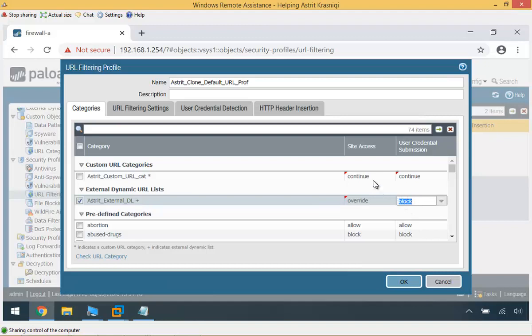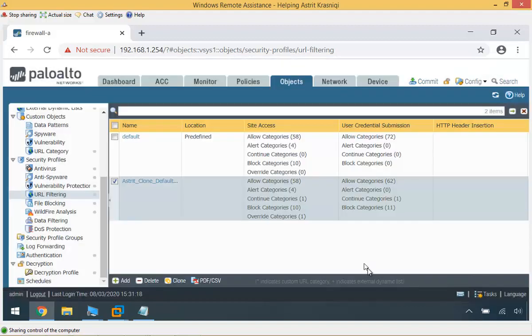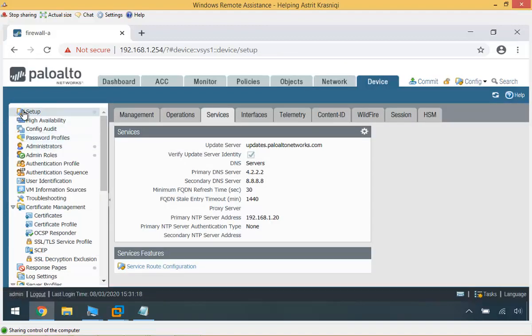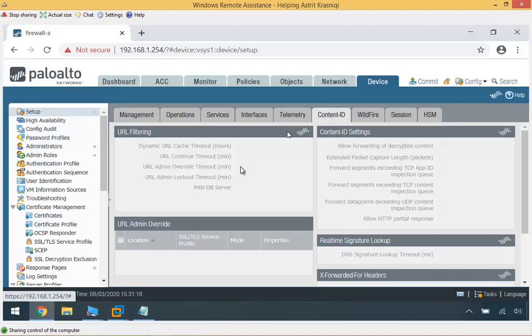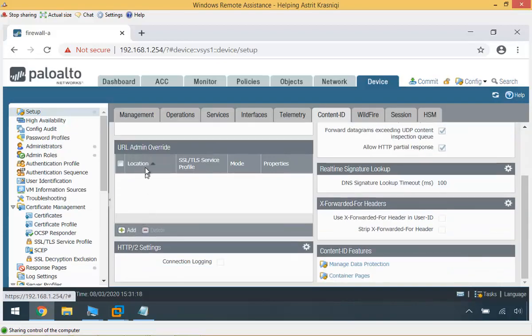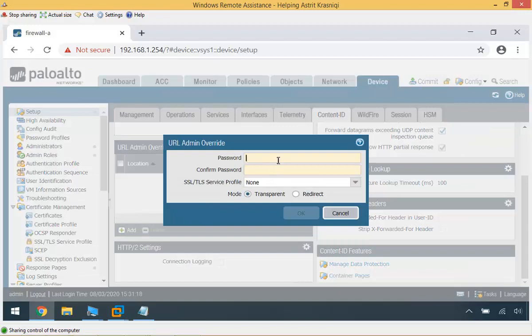For continue, the user has to press continue to access the site. For override, the user needs to know the administrator password. I'll click OK, and now we're going to create an administrator password for that override option. I'll go to Device, then Setup, Content ID, and you'll see URL Admin Override. I'll click Add and put a password in — Palo Alto.